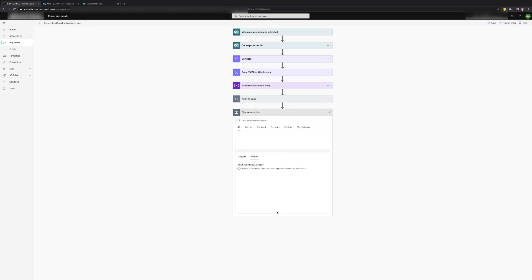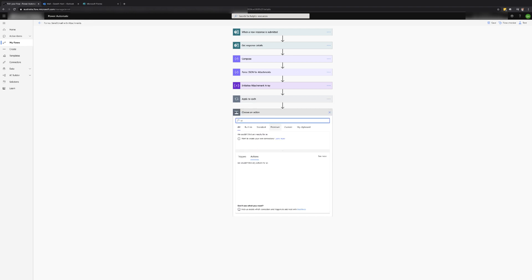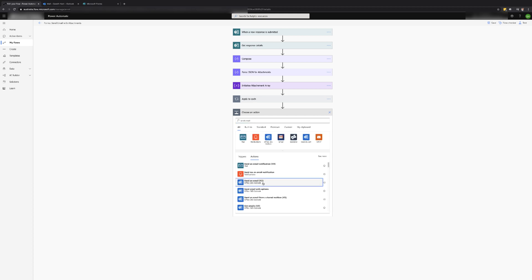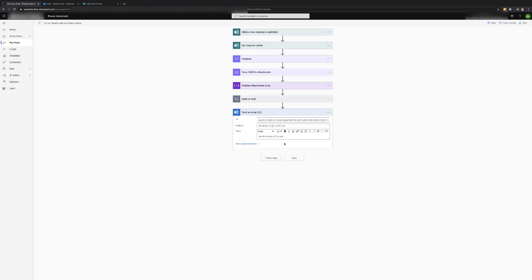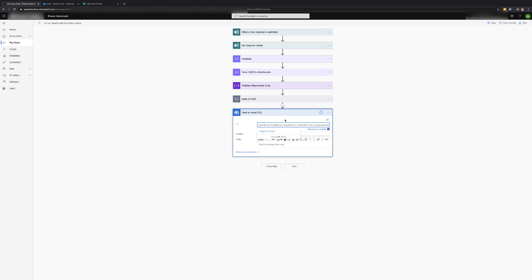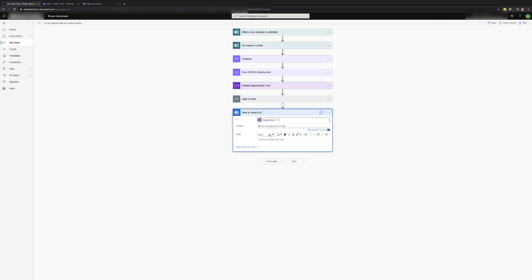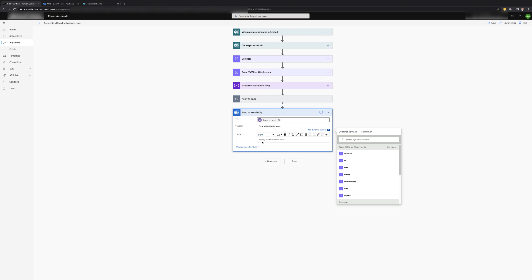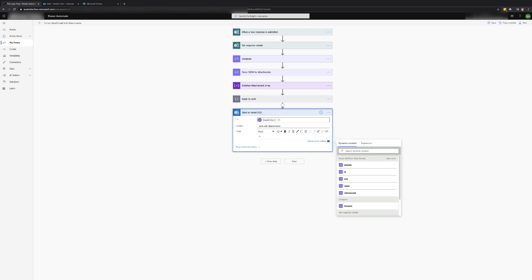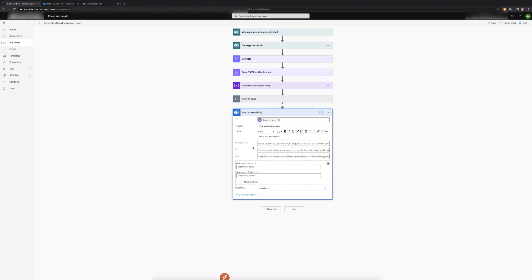We are now ready to add the send email action. In this case I will use the send email action for Office 365 Outlook as the action provides us with more control and options such as who is sending the email. When sending an email using this action we are required to enter the to address, subject and a body to the email.